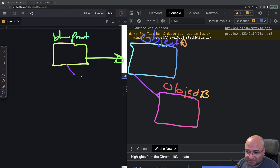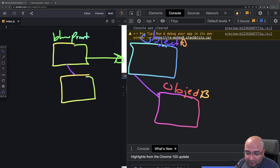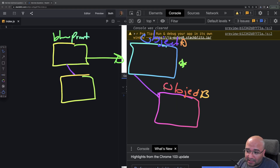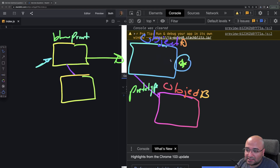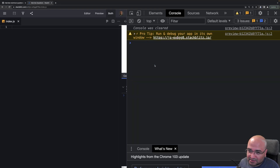Think of it like inheritance — in classical languages, when you inherit you inherit from a class or function, but `Object.create` inherits from an actually created object and uses that old object as a prototype. So: `new` creates from a blueprint, `Object.create` creates from an already existing object.